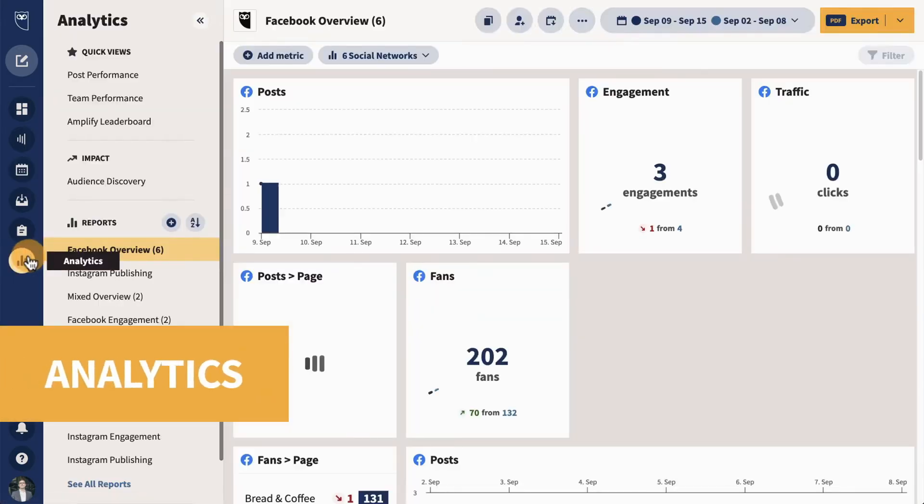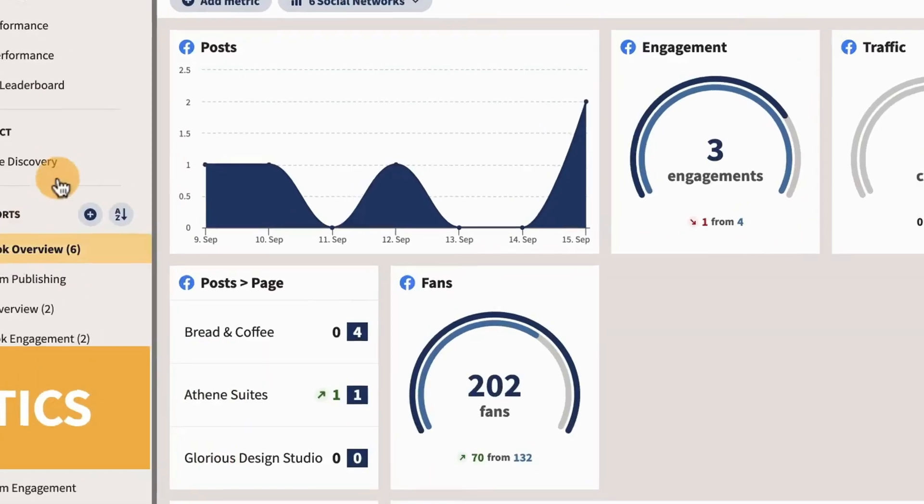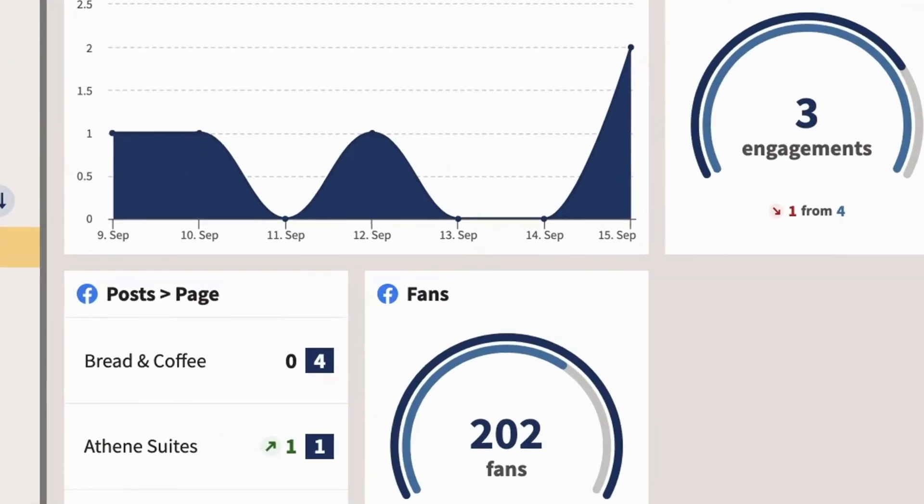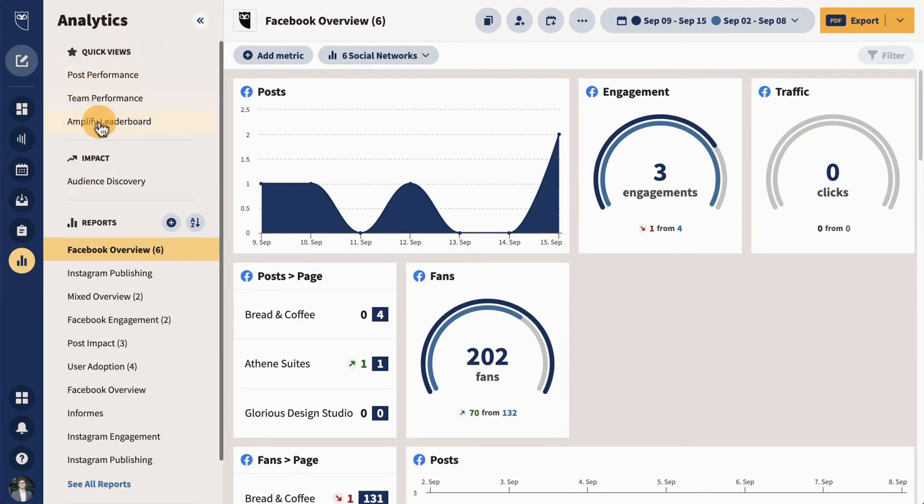Next, let's talk about the analytics and reporting feature Hootsuite has. Hootsuite tracks how your posts are performing, showing you things like engagement rates, clicks, and follower growth.